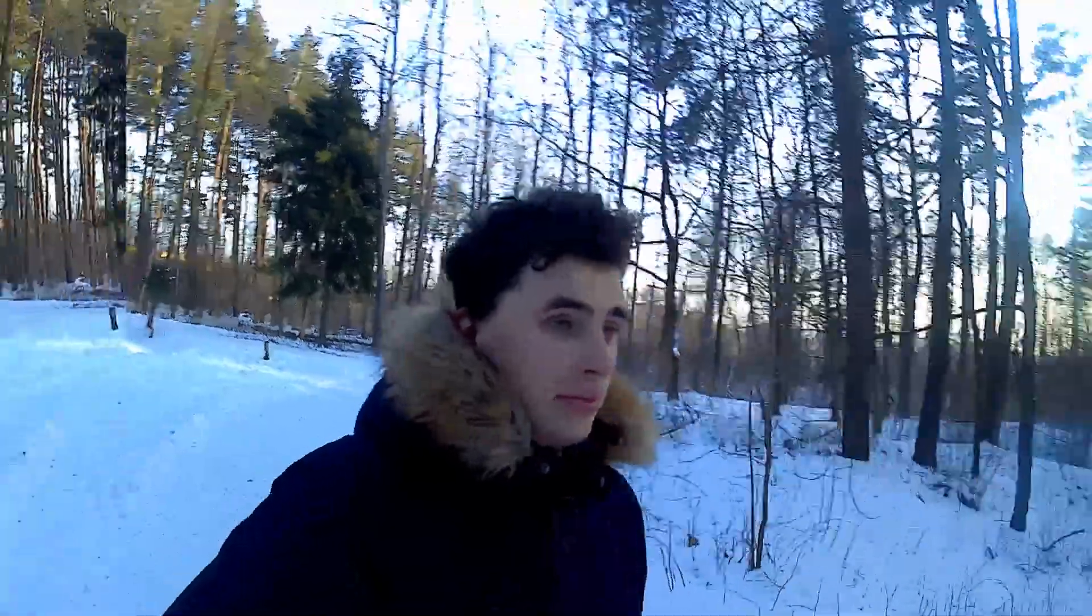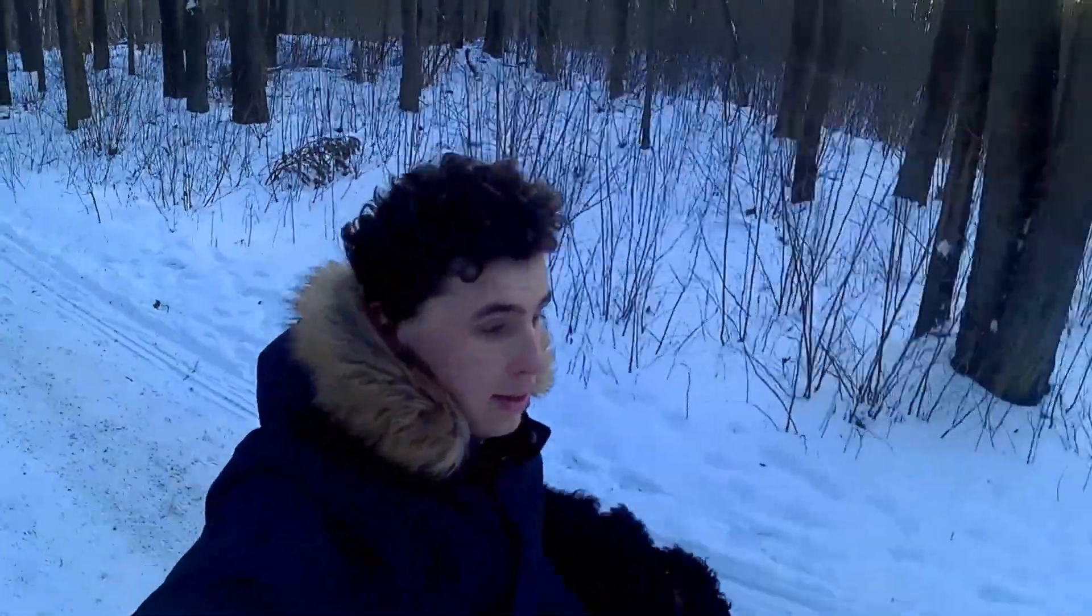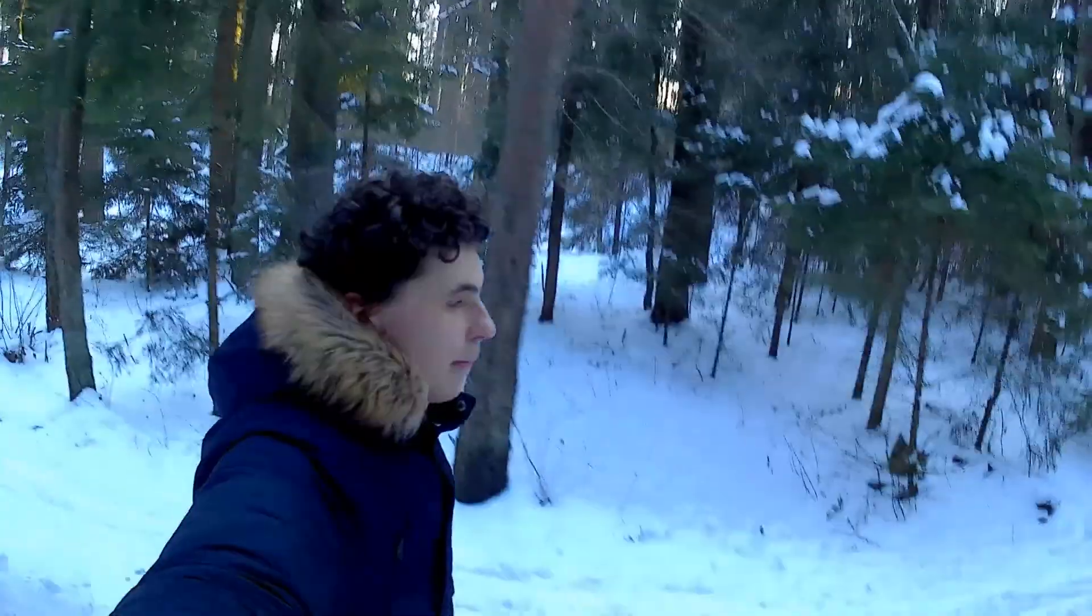Hey, so last week I released a video about stabilizing shaky footage using warp stabilizer. Today I want to show you a way to stabilize your shaky footage using After Effects.